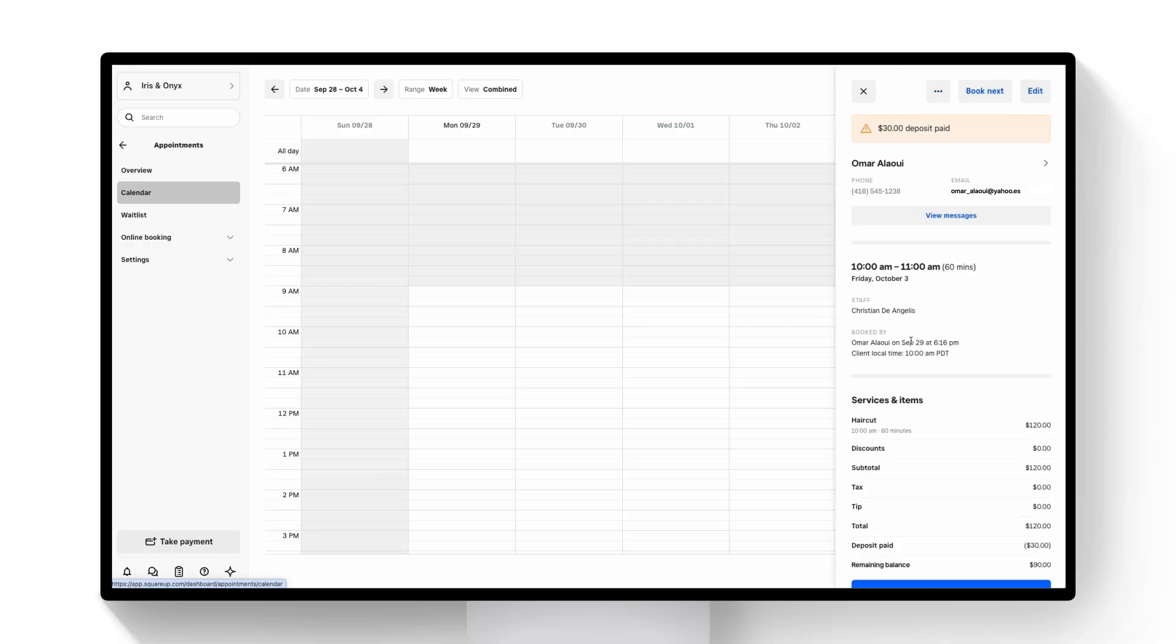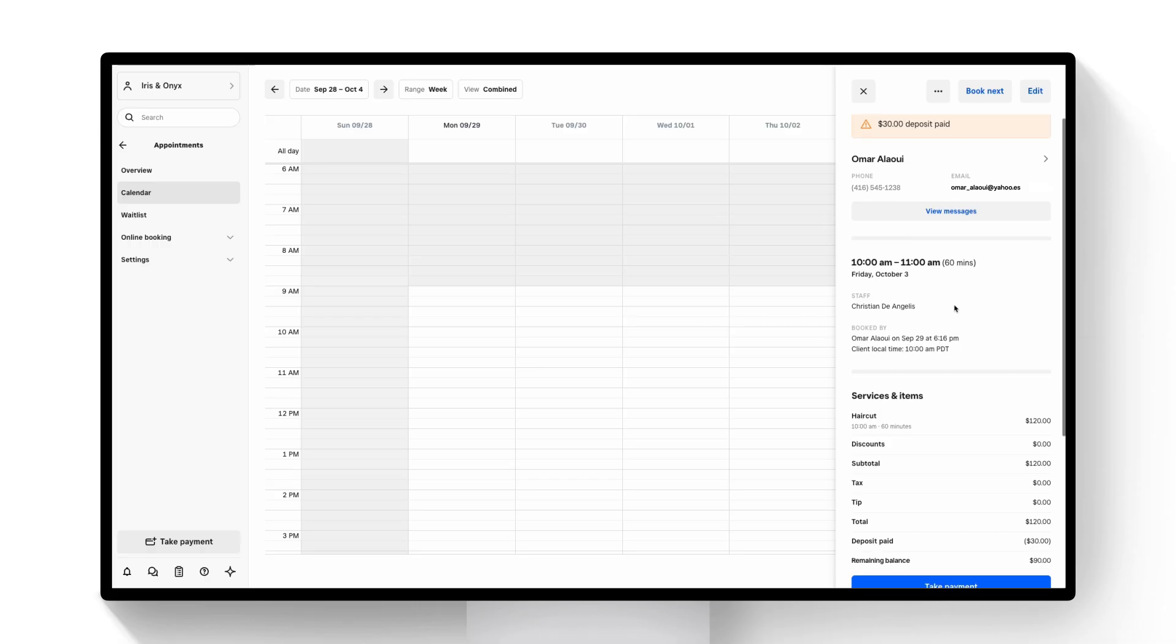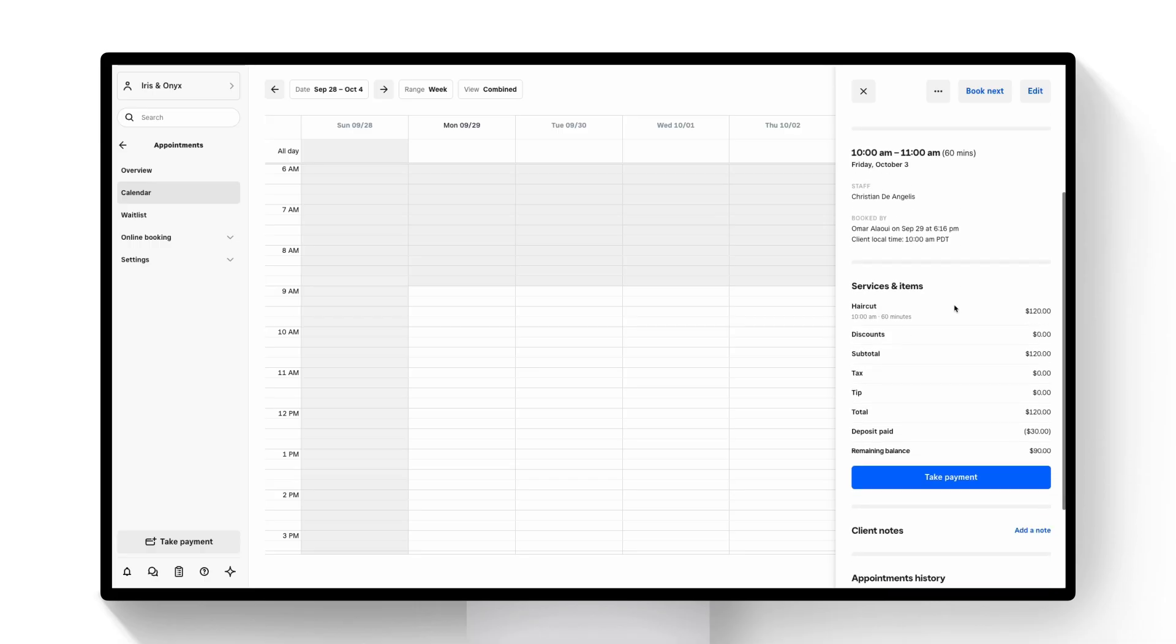So let's say Omar shows up and we want to go check him out after the appointment. We can clearly see at the top of the appointment summary blade that a $30 deposit has already been paid and the remaining balance due is $90. So we'll go ahead and hit take payment.